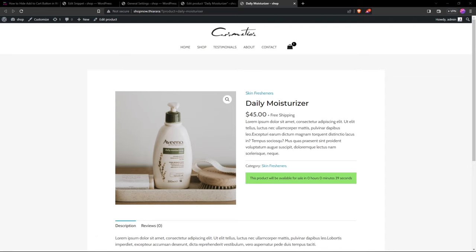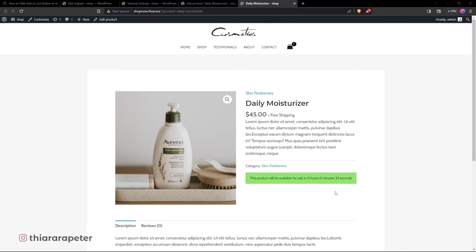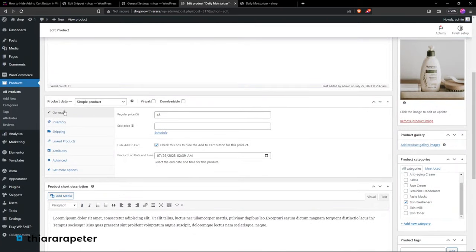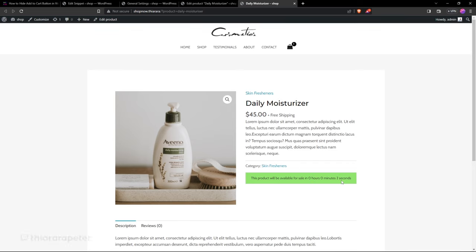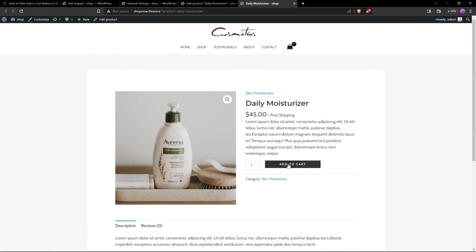Hello and welcome to the tutorial. My name is Peter. We just want to see how we can hide the Add to Cart button with a timer. When the timer is gone, the Add to Cart button appears. You can see the countdown, and here we have the setting. When the countdown is done and the product is refreshed, the customer can purchase the product.